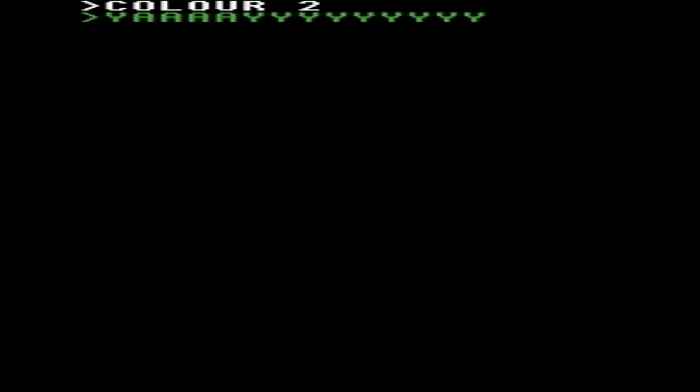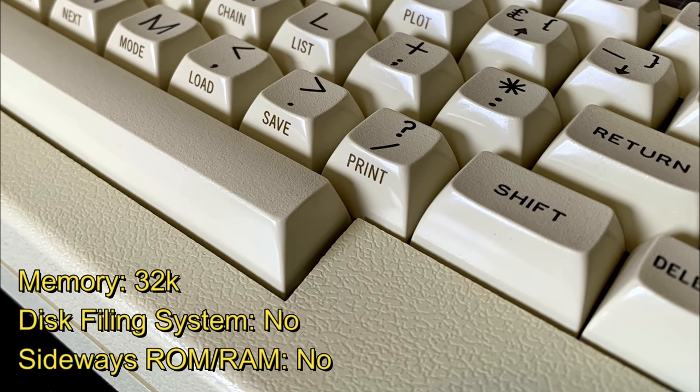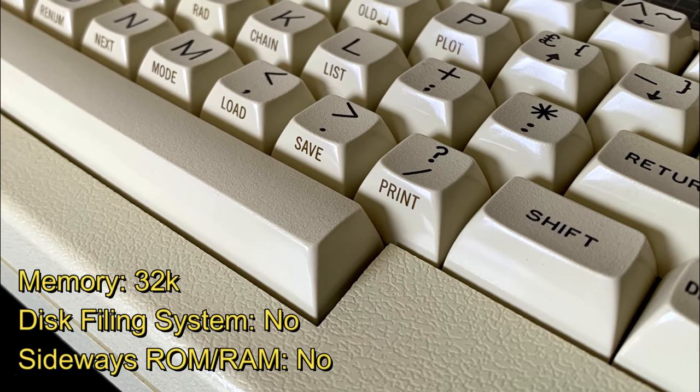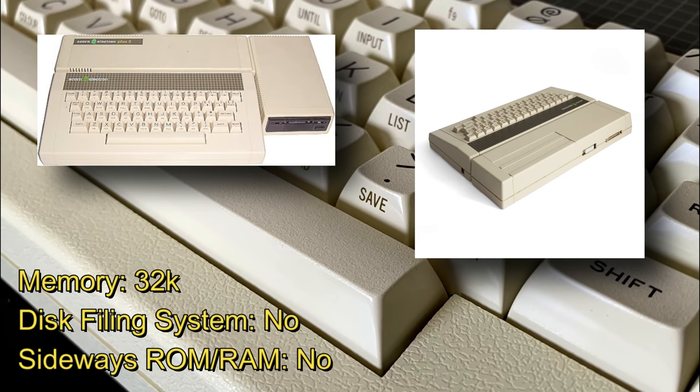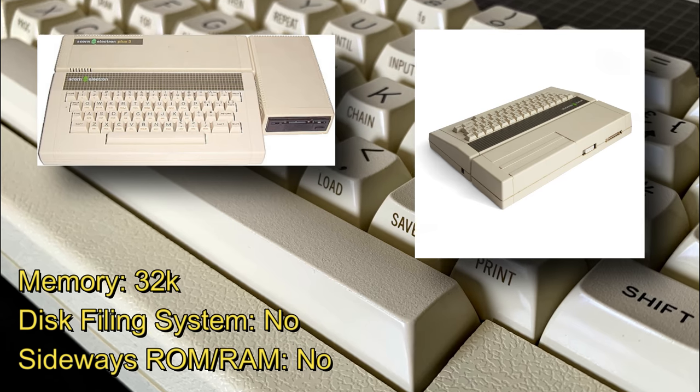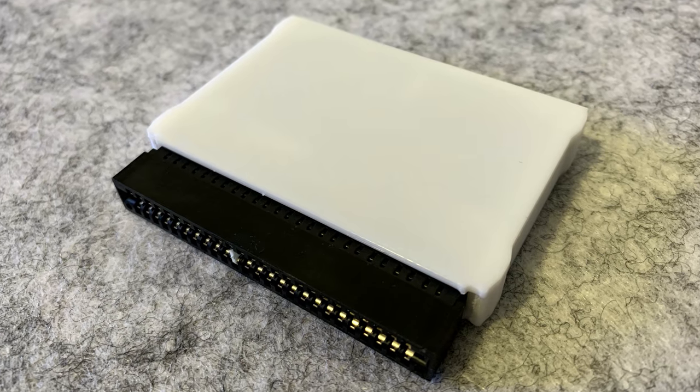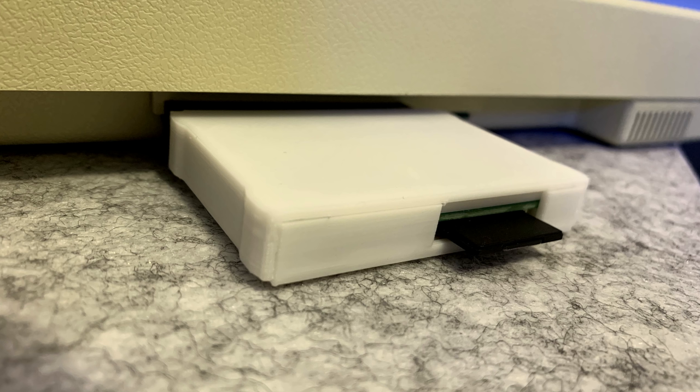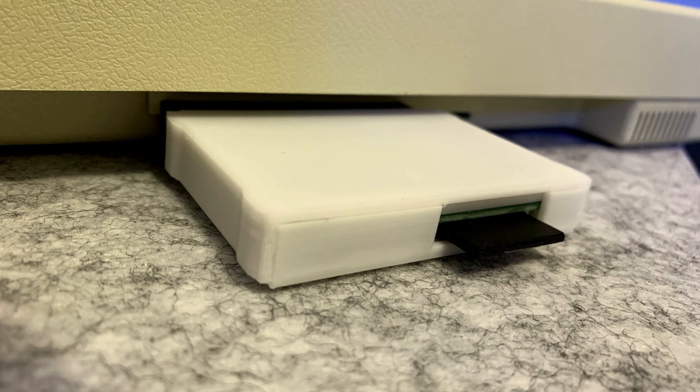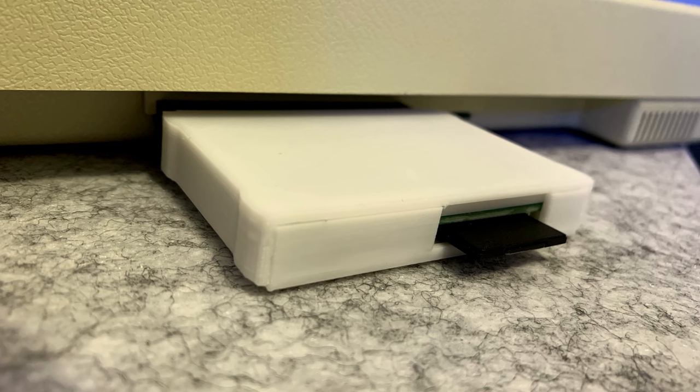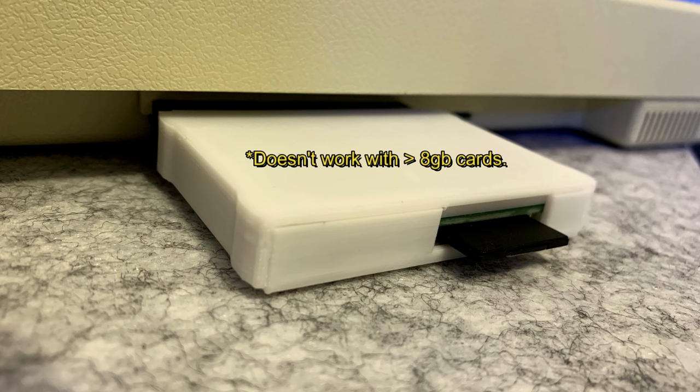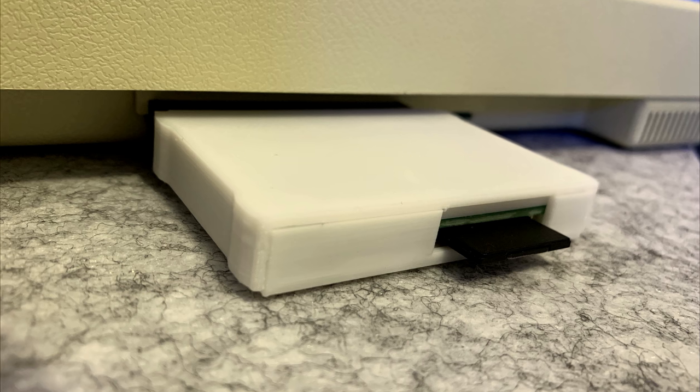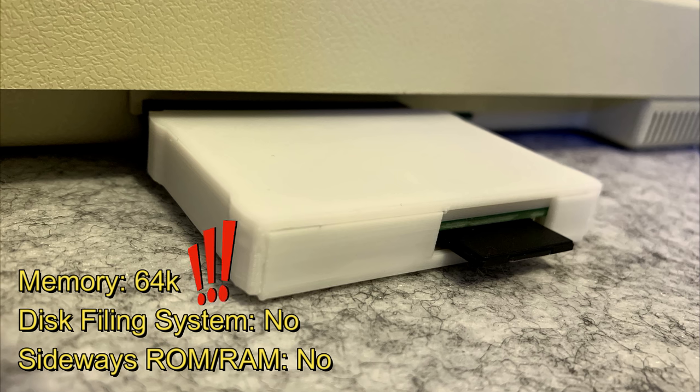Anyway, where were we? Ah yes, addressing some of the issues the base machine had at launch. And yes, I know some of these could be addressed with the Plus One, Plus Three or third-party apps and doohickeys. But there's a modern, simple solution. The Elk 64 SD. And here it is. Plugging straight into the expansion port at the back of the Electron, and fitted with a FAT32 formatted SD card no bigger than 8GB, which is still more than enough to hold the entire back catalogue of Electron software.